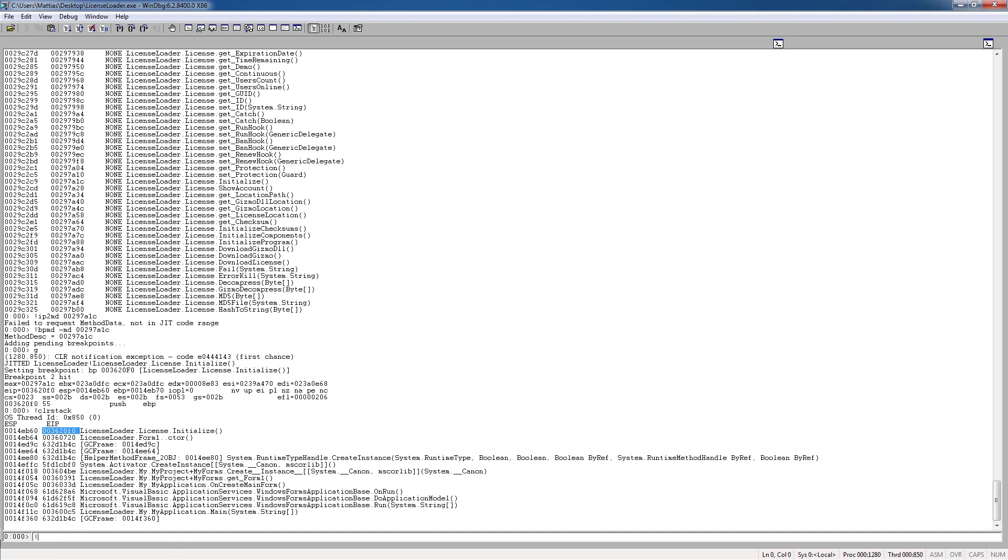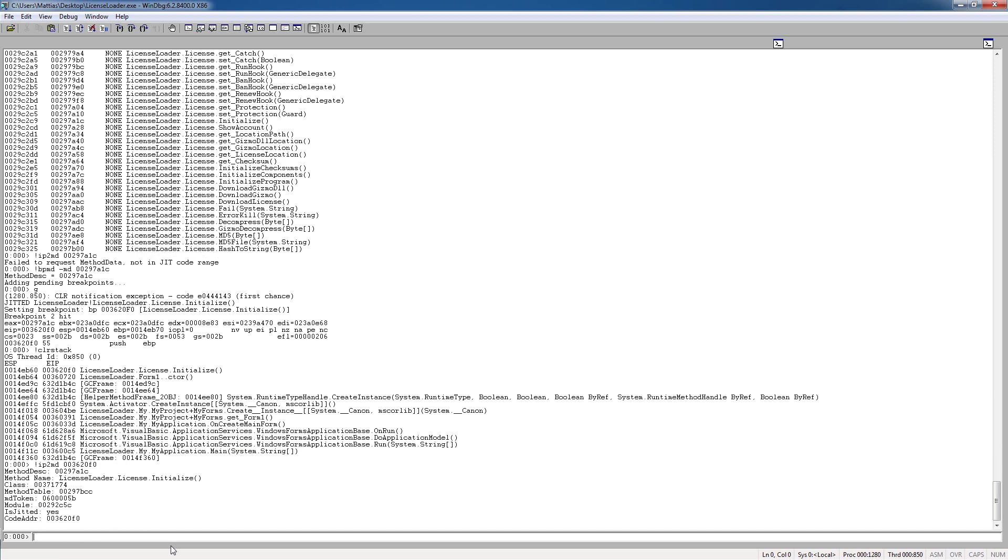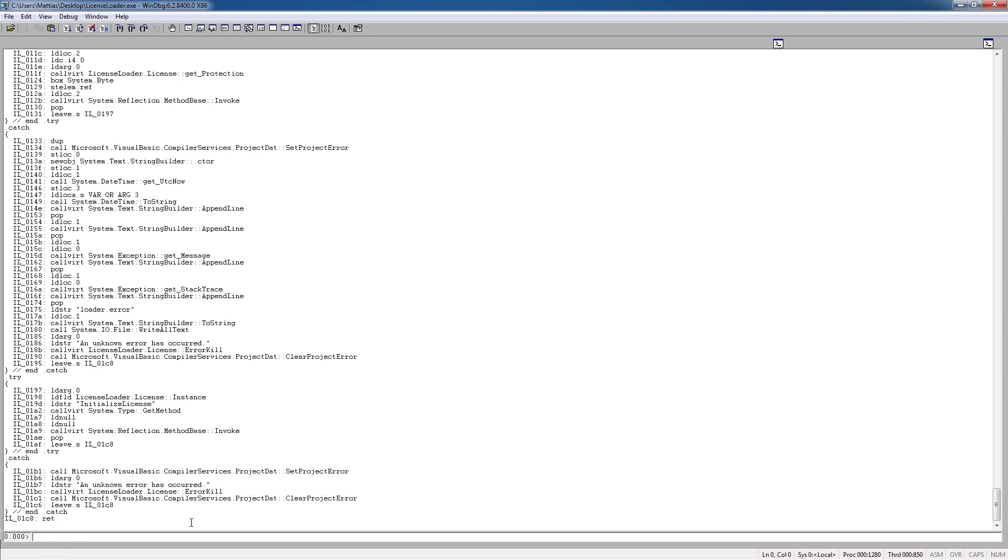So if you type ip2md, and this eip there, you can see some information, and this is what we're looking for, the method description, or whatever it is, the abbreviation there. And we're going to type dump il, and this.